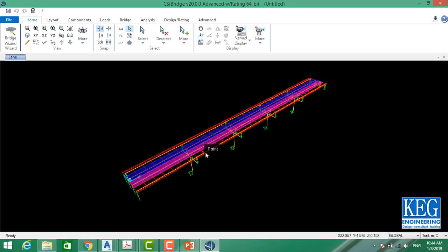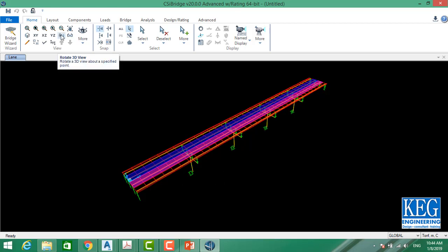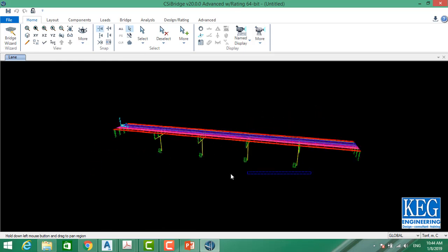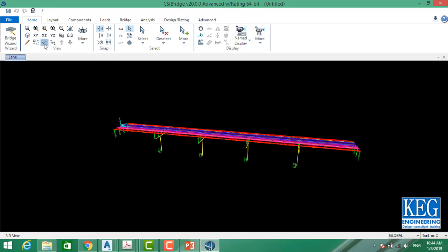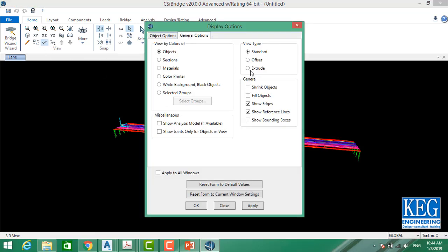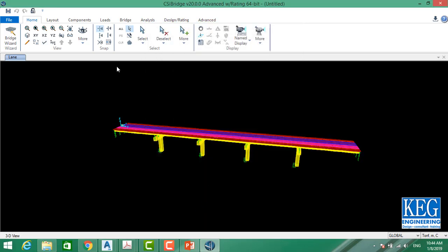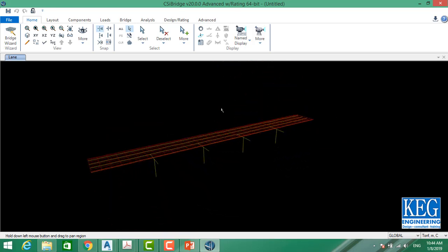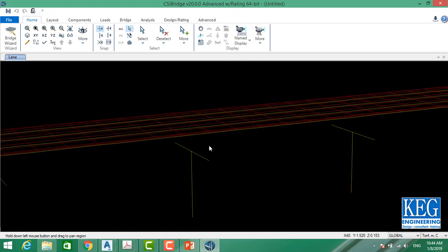The program starts to create the bridge as requested. Here you can see one, two, three, four supports and one, two, three, four, five spans. To rotate the view go to Rotate and select 3D view to rotate your bridge. To see it in 3D, go to Extrude, select the menu, go to General Options, select Extruded, and click OK — this way you can see your bridge in 3D.